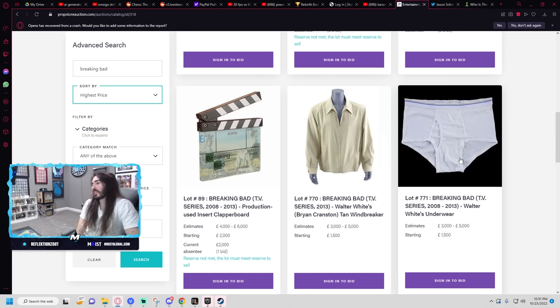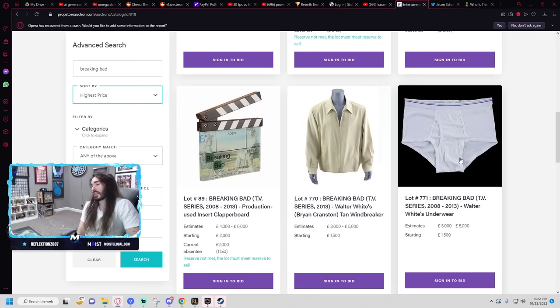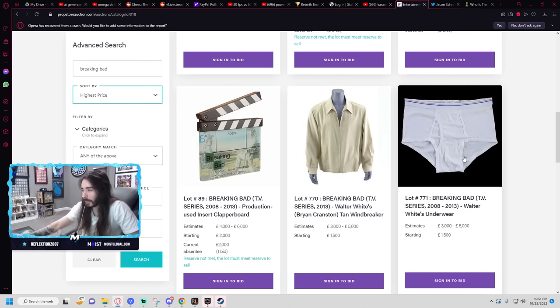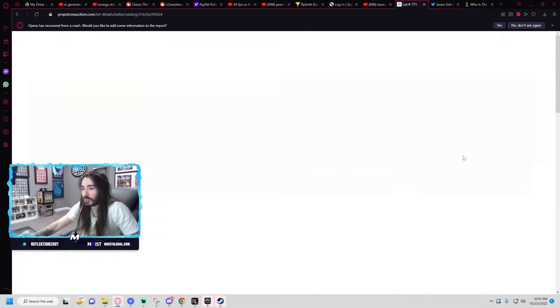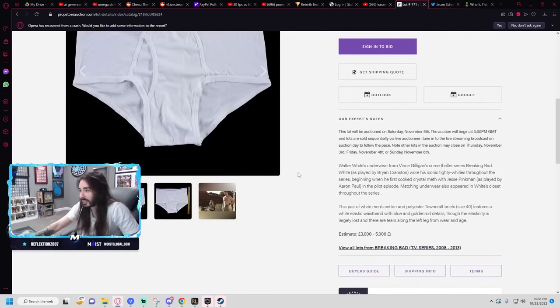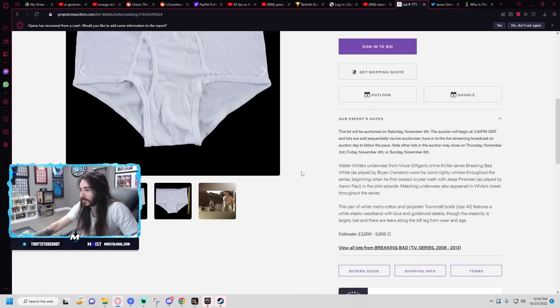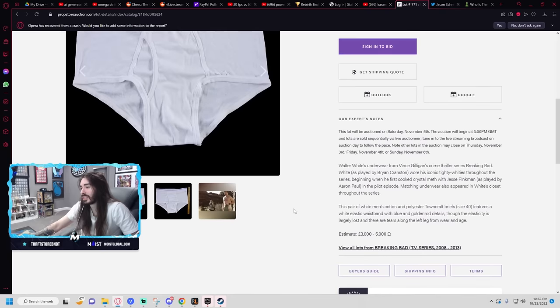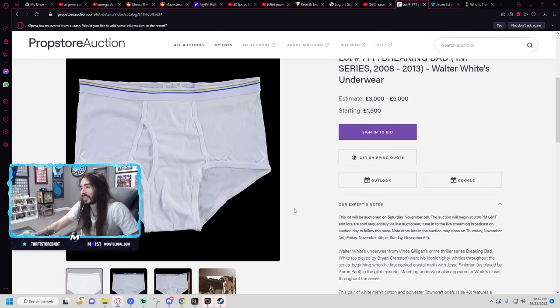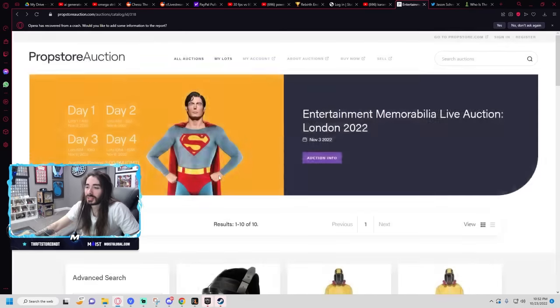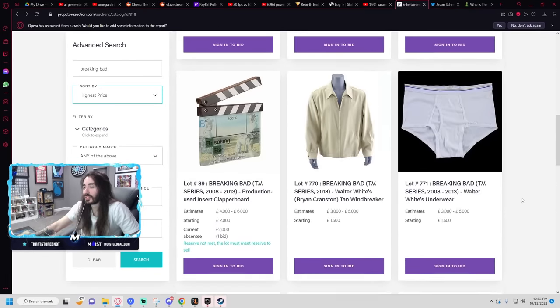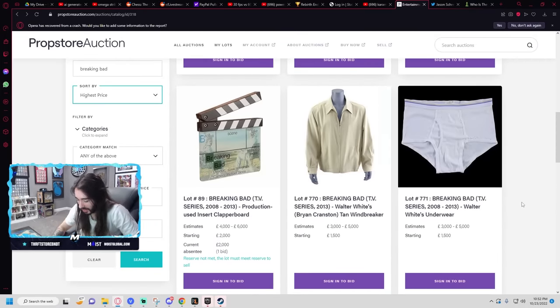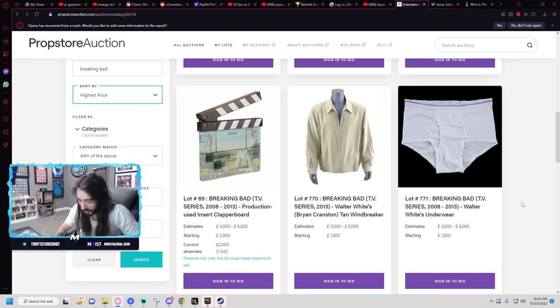Even if I smelled it, I wouldn't know. I'm not gonna know his stench. It'd just have to come with like a certificate of authenticity, like signed from Brian Cranston, like yep, I stained these bad boys on the set of Breaking Bad. Actually, how do they verify? I'm super curious. Item comes with a prop store certificate of authenticity. I'll think about it. When any of my friends come over, they'd all just wonder what the fuck I'm doing hanging a pair of underwear on my wall.